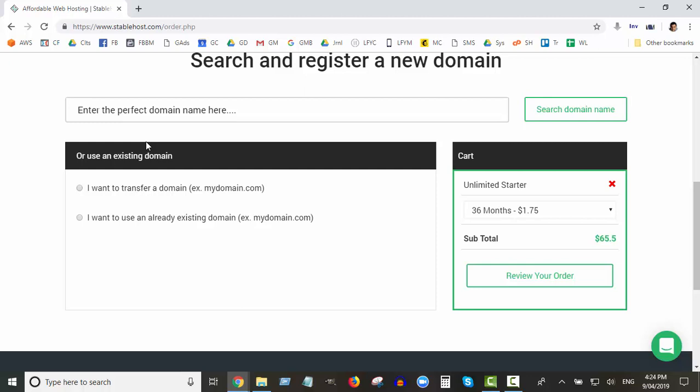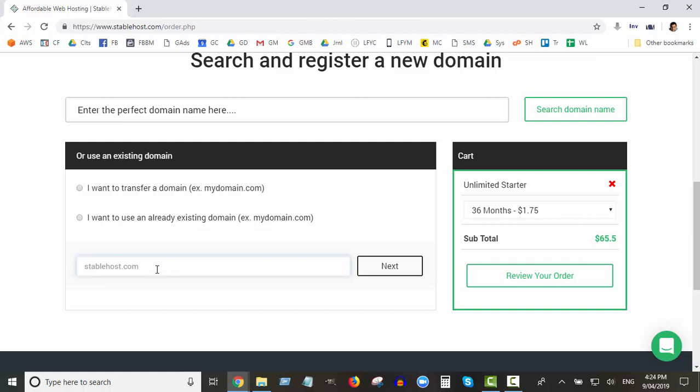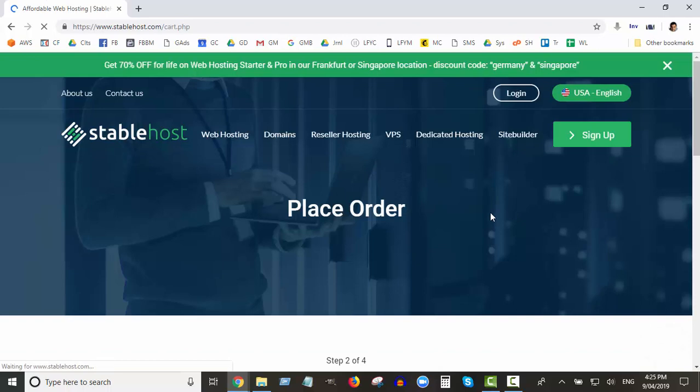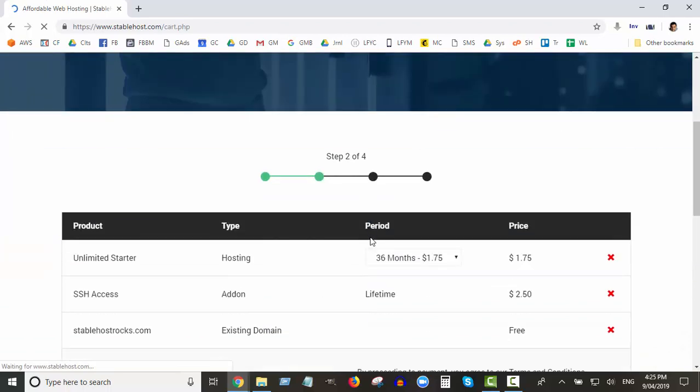I highly recommend don't register your domains with your web hosting account. So we've already registered our domain previously, so we're going to choose this option: I want to use my already existing domain. Let's say it's stablehostracks.com. Let's say that's my domain. It's not, but let's say StableHost rocks. Click on next.